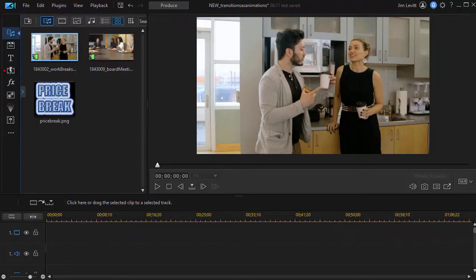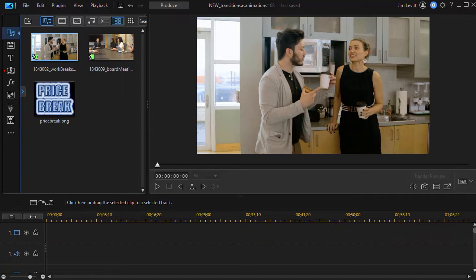In this tutorial in CyberLink PowerDirector we're going to look at how you can do in and out animation for video clips, graphic images, and PIP objects by using transitions but not using it on the main timeline. This is a new feature for owners of PowerDirector 365.